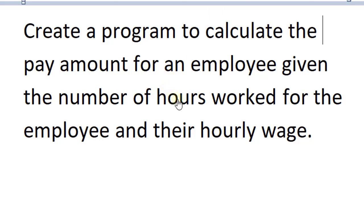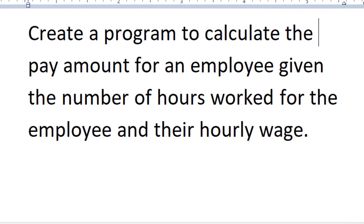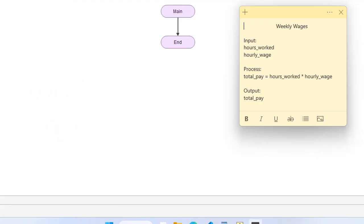That's going to be our two inputs: hours worked and hourly wage. And we're going to output the total pay.